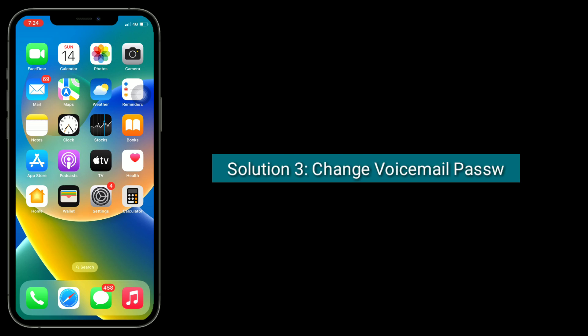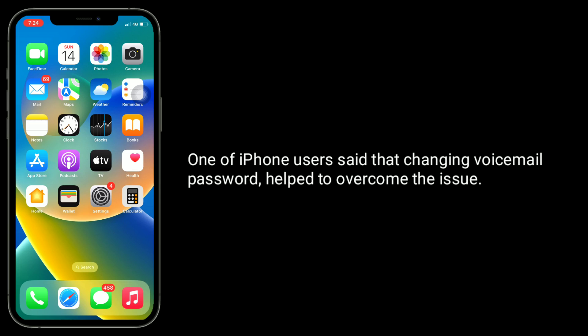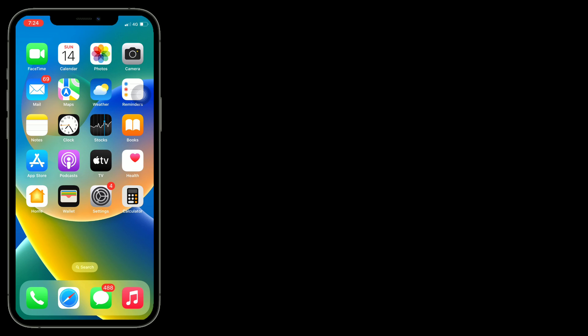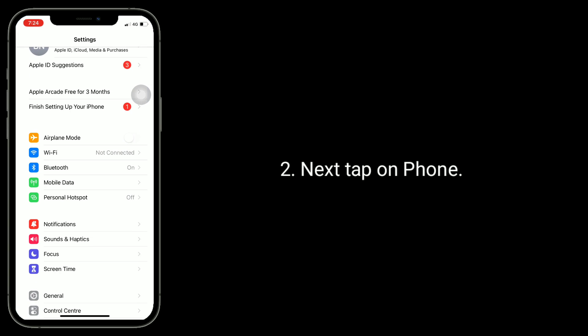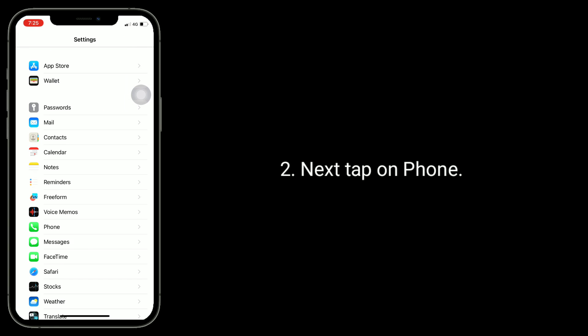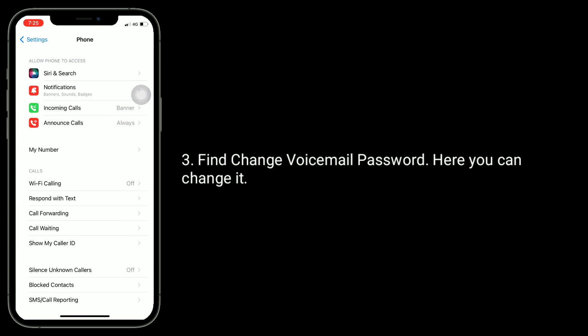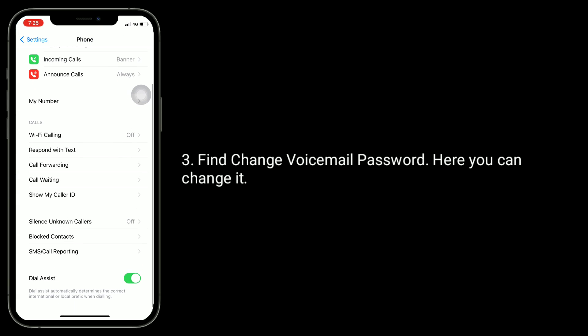The third solution is to change your voicemail password. One iPhone user said that changing the voicemail password helped overcome the issue. To do this, go to the Settings app, tap on Phone, find Change Voicemail Password, and change it here.